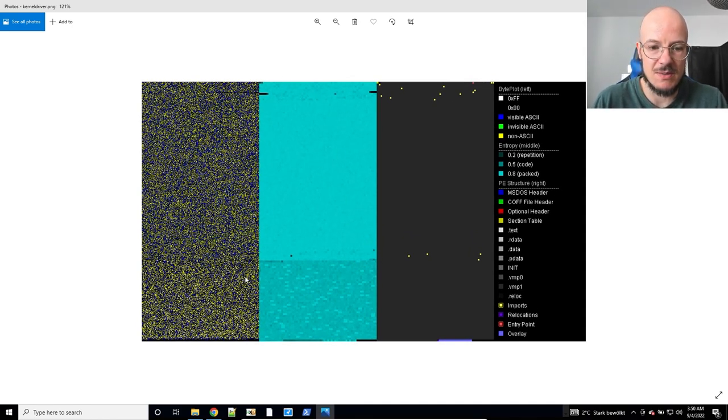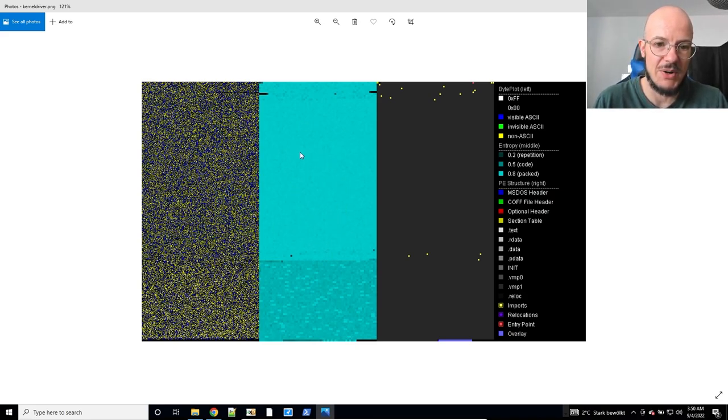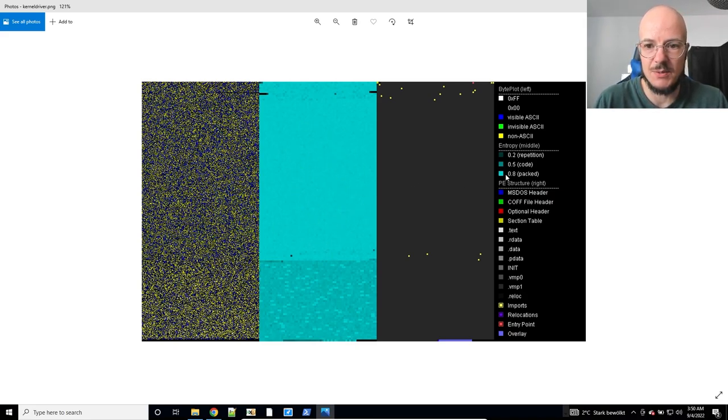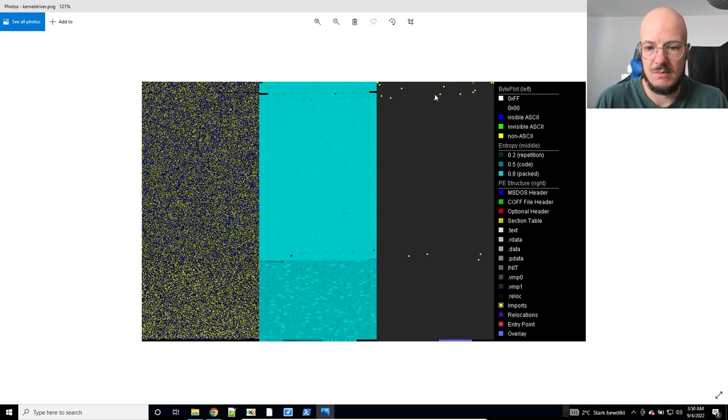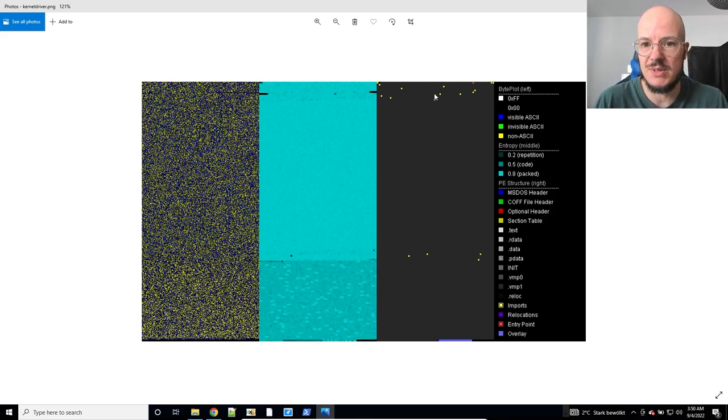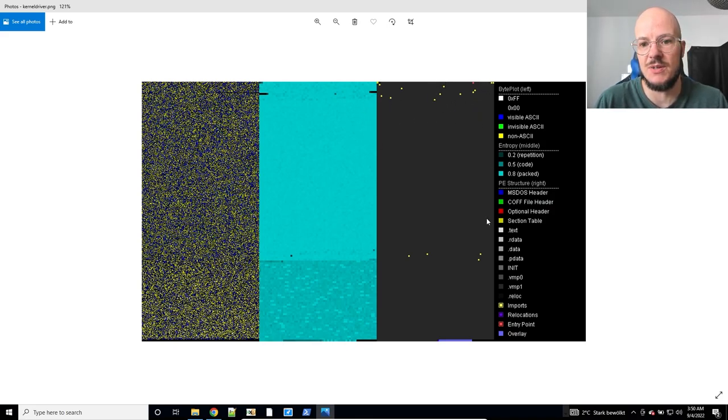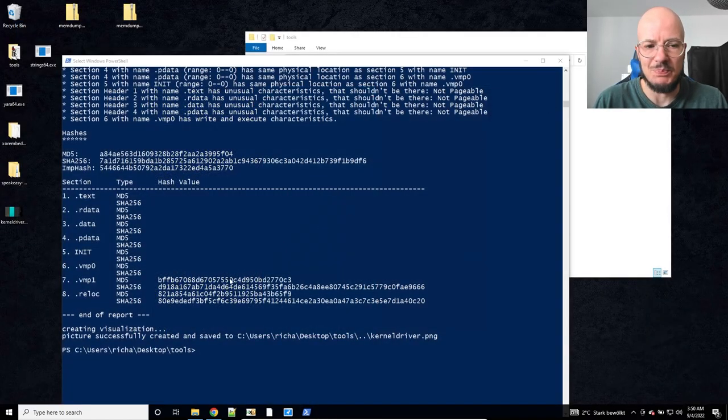It also tells us here we have some weird section names, .vmp0 and .vmp1. You might want to know or see it from the output of PortEx that this is typical for VMProtect. Detect It Easy will tell you the same. And if you check the visualization and also just the entropy, could tell you the same because this file is packed. So you have very high entropy area here which matches this packed entropy, and fractionated imports, you know they are spread all over here. This is typical for VMPack, VMProtect sorry.